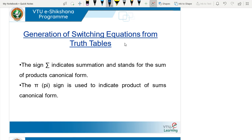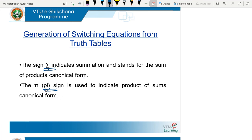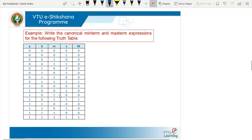For generating switching expressions from a truth table, remember these two signs: sigma (Σ) indicates summation and stands for the sum of product canonical form, while pi (Π) indicates the product of sums canonical form. Σ represents the minterm (SOP) canonical form, whereas Π represents the maxterm (POS) canonical form. Let us see one example.